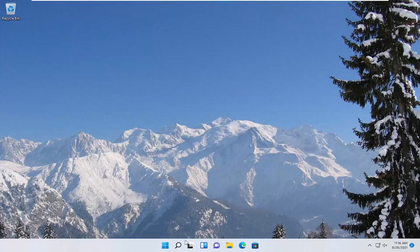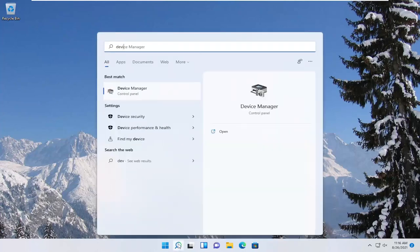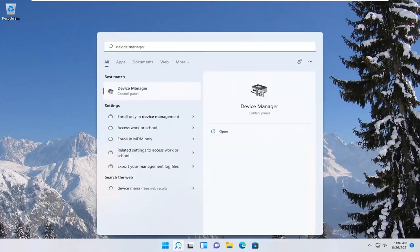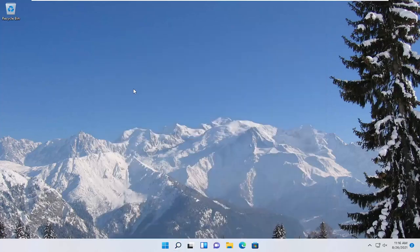So first thing we're going to do is open up the search menu, type in device manager, best result should come back with device manager, go ahead and open that up.